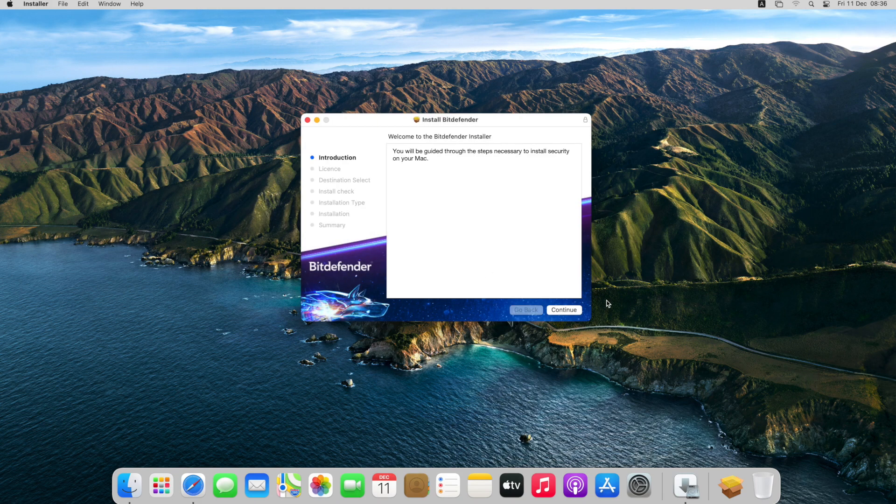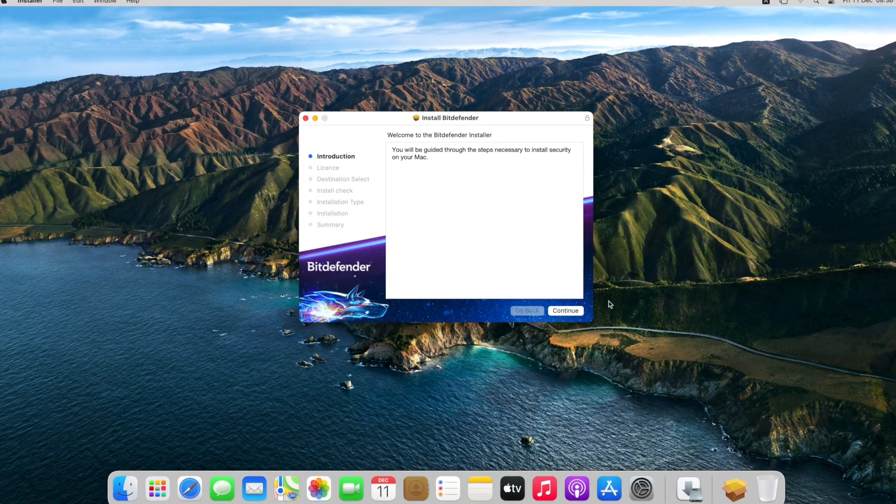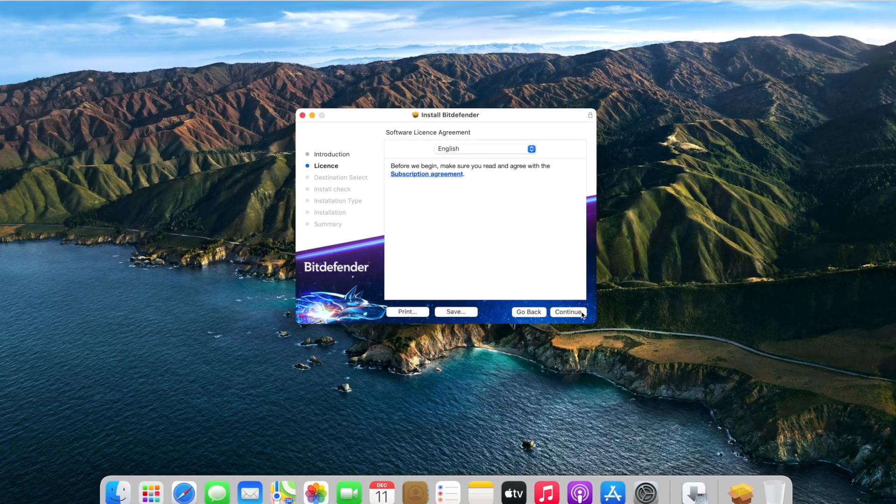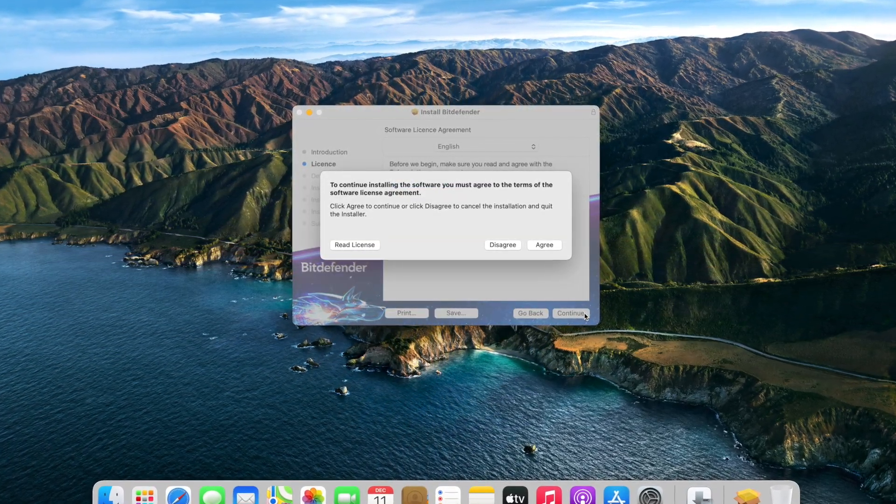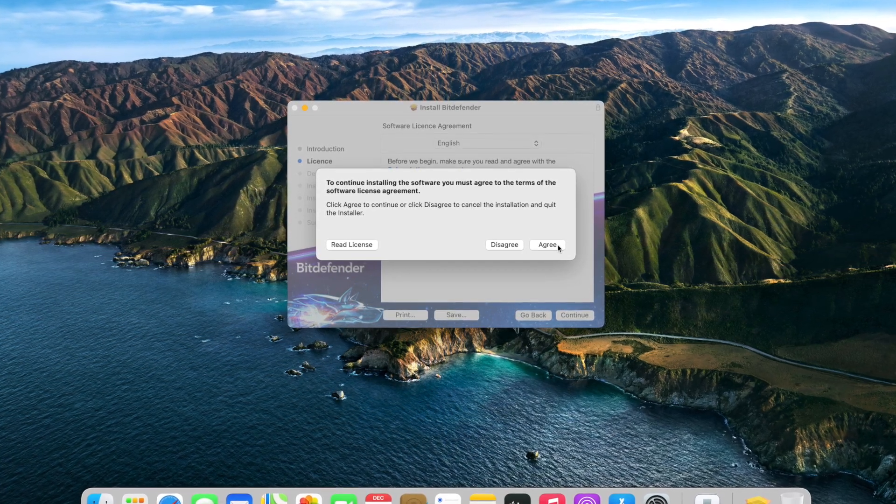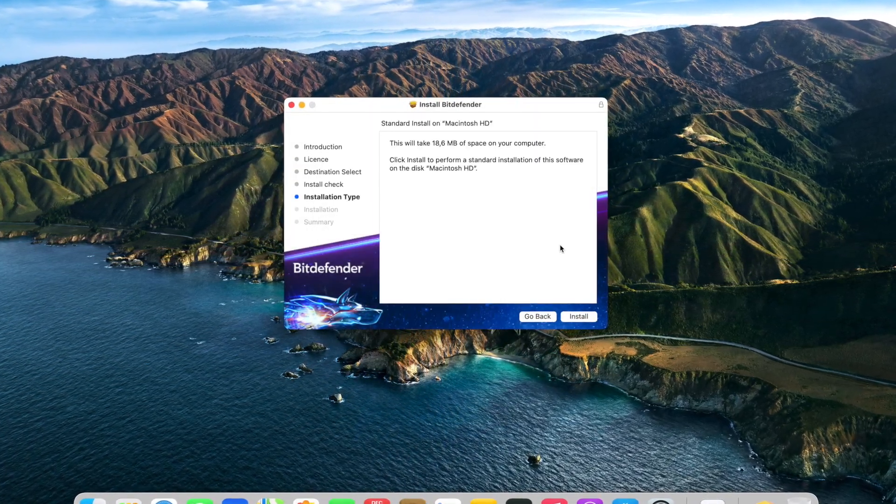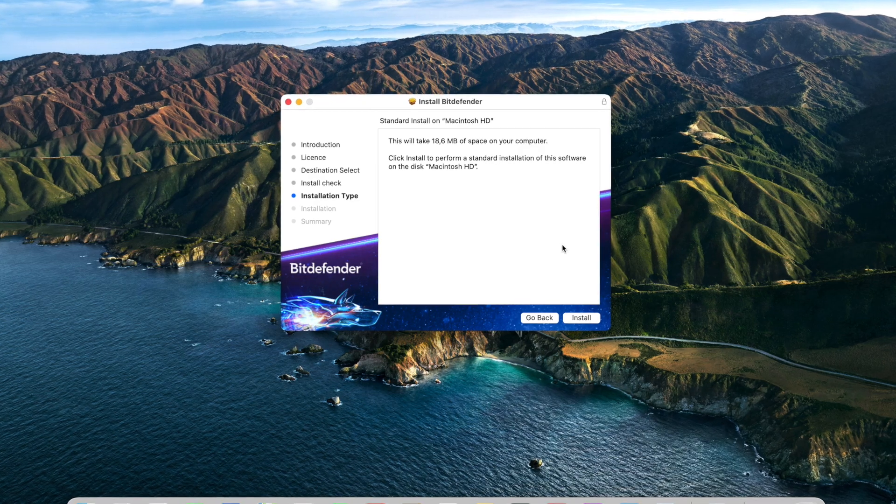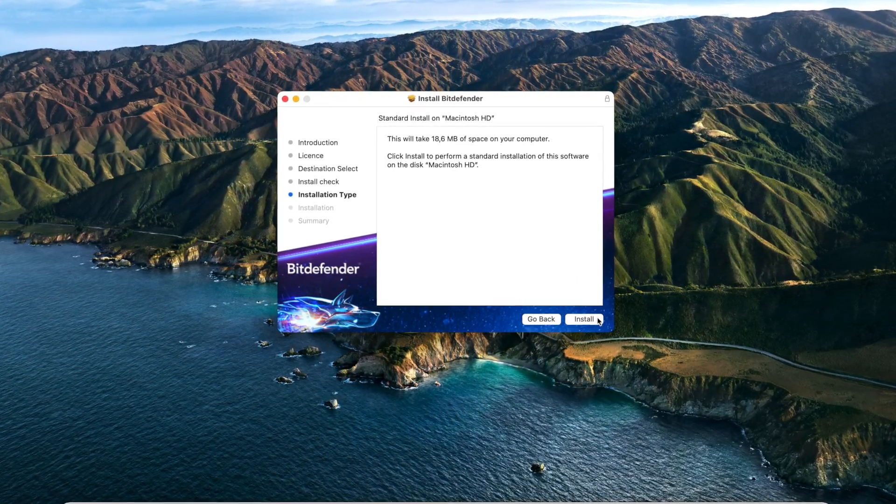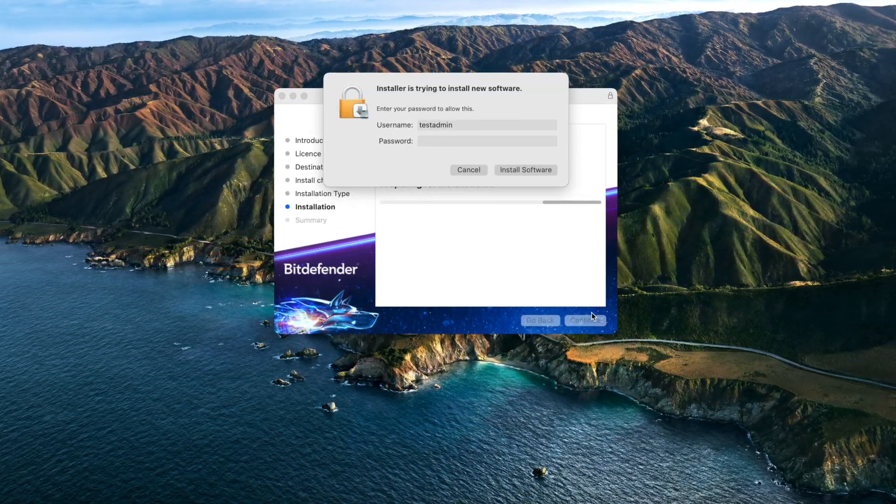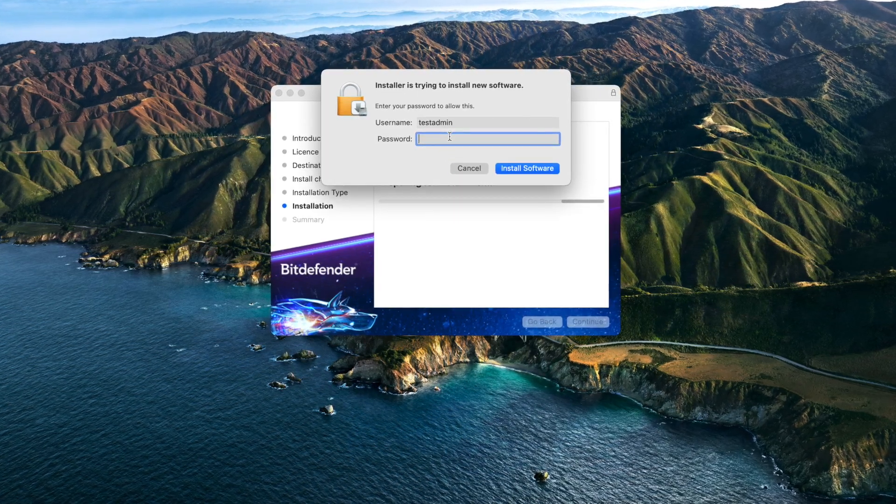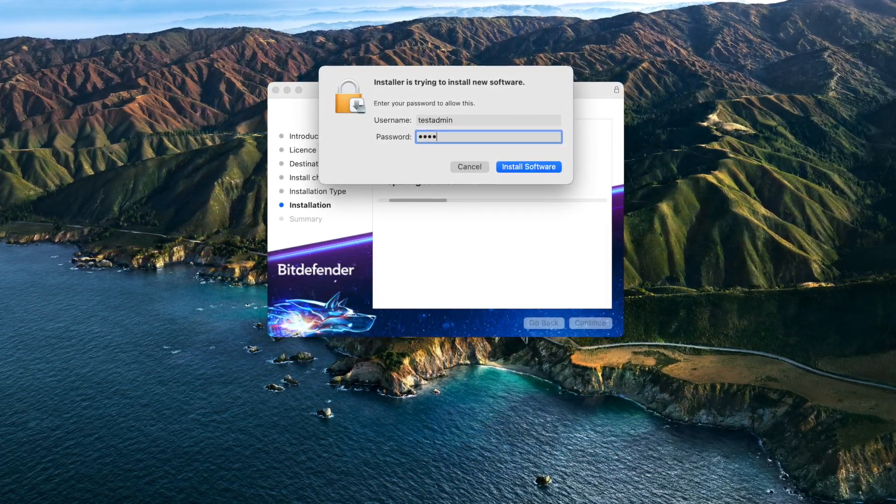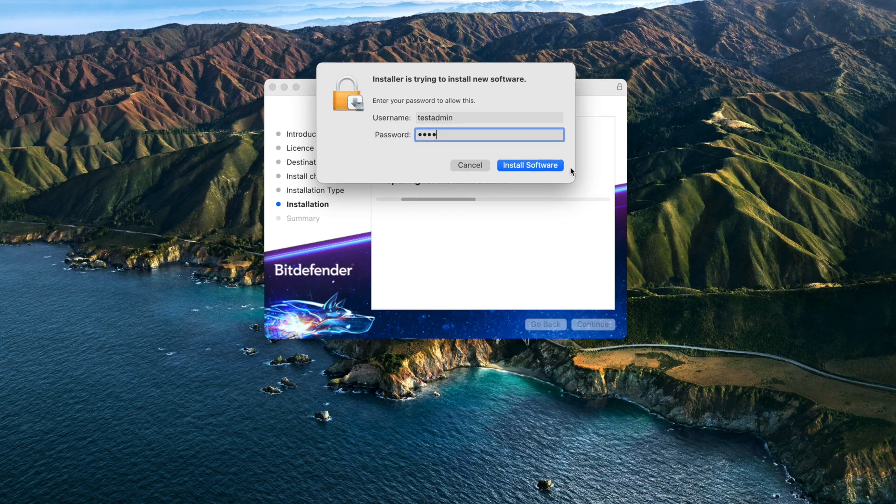Click on Continue to begin the installation. Click Agree after you read and agree to the terms of the software license agreement. Choose Install, then enter an administrator name and password and click on Install Software.